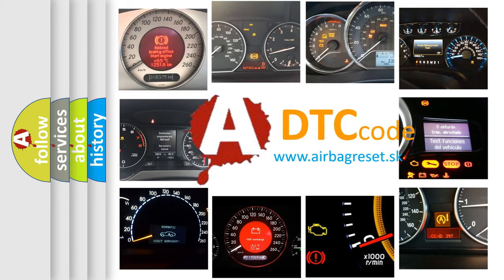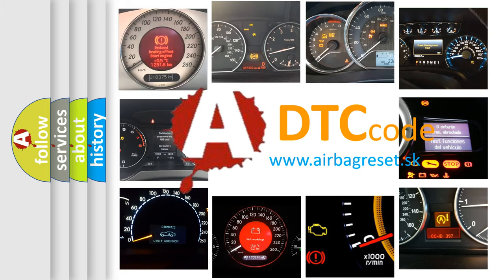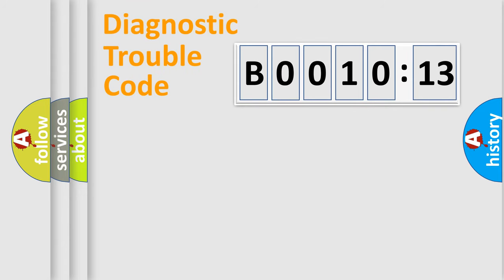What does B001013 mean, or how to correct this fault? Today we will find answers to these questions together. Let's do this.